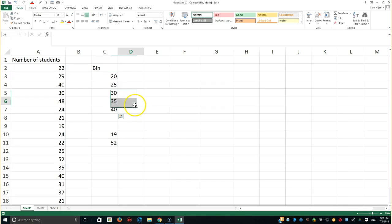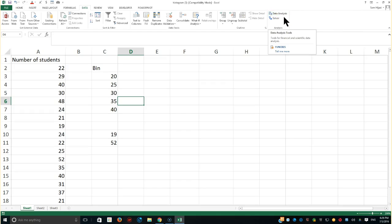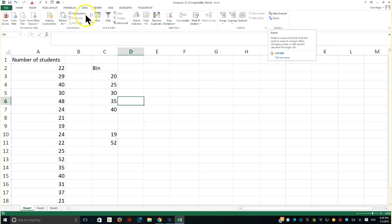So let's go ahead and start. If you go to the data ribbon, that's where the data analysis is there. Of course, you might, more likely, you don't have it yet, or you don't have even the solver.